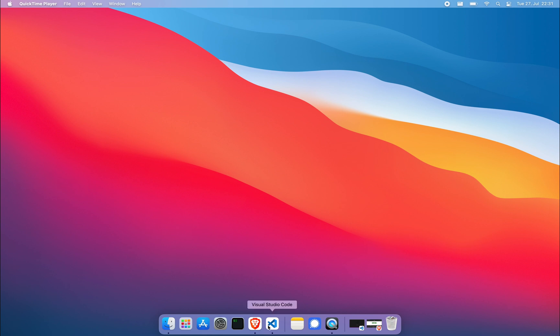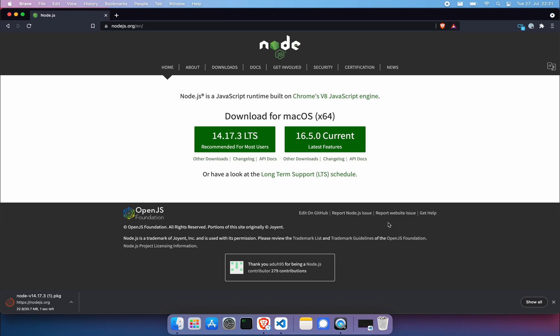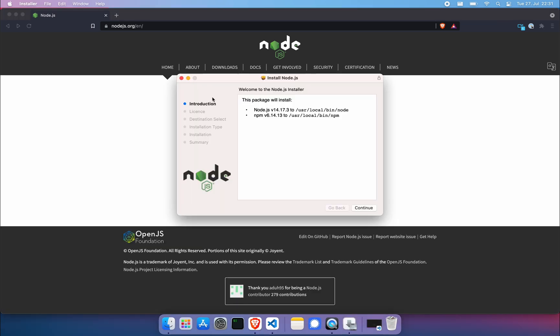First of all, we want to make sure that we have Node.js installed on our machine. You can download the LTS version if in doubt. Proceed through the installation until the end.